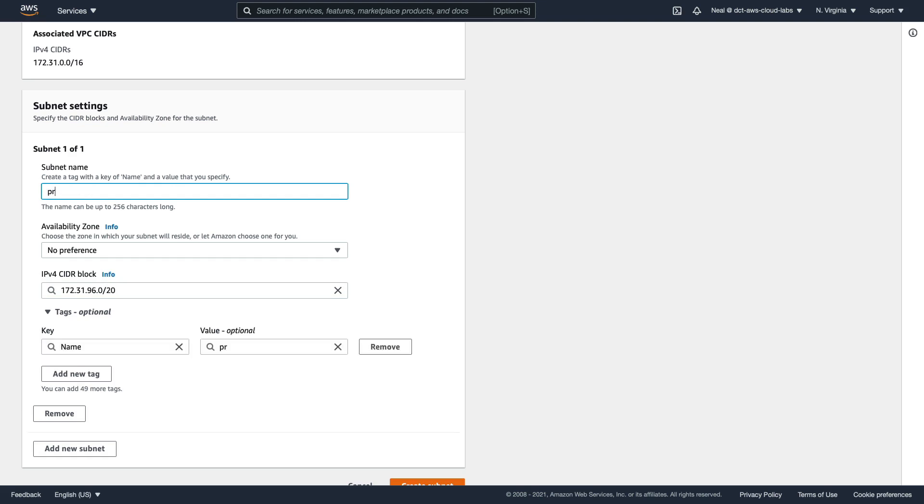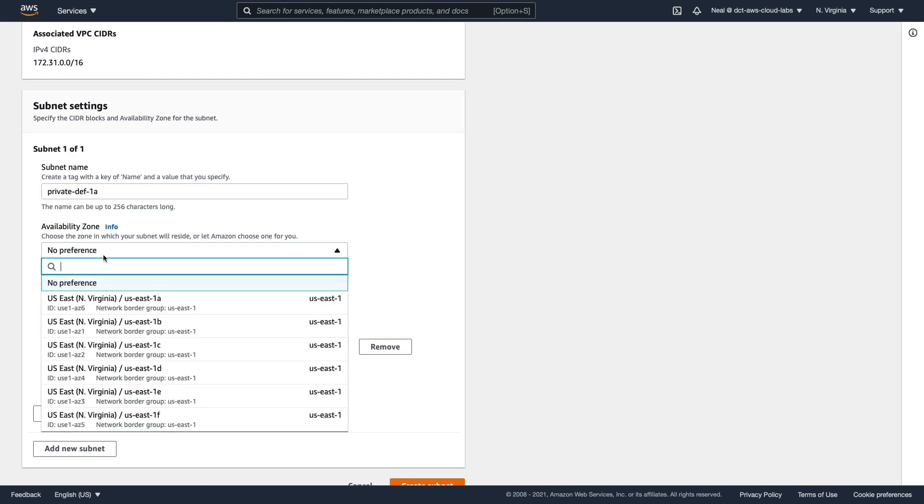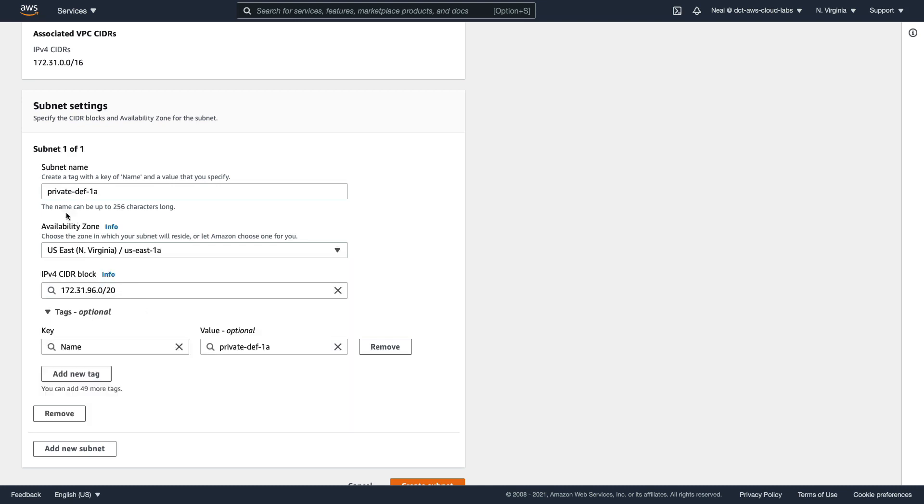Now I want to give the subnet a name. I want to know that it's private, so I'm going to call it private. I want to know which VPC it's connected to, so I'm going to put dash def for default. And I want to know which availability zone - I'm going to put 1a here, and then choose the availability zone. So now from the name, I know some important information about the subnet.